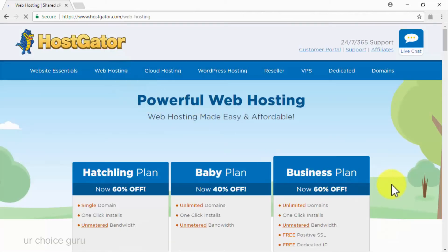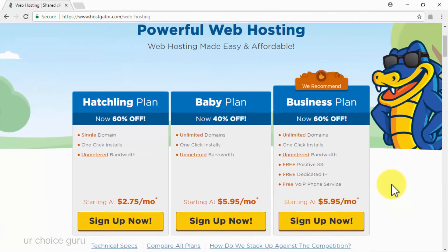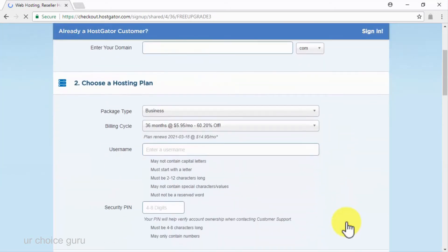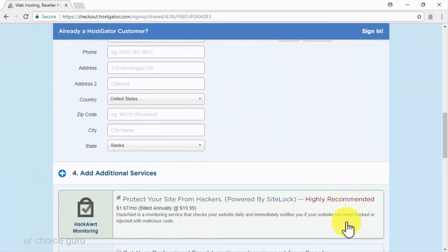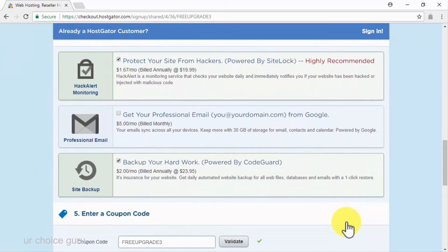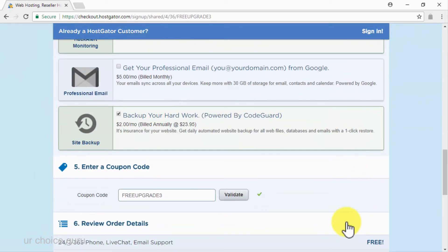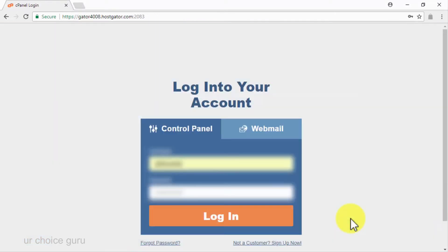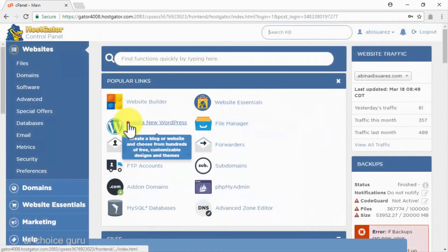We recommend you to select the business plan, as it allows you to install unlimited domains and to easily install WordPress to set up your viral sites. After you buy your domain name as well as your hosting service plan and register your cPanel profile, you will be able to set up your viral website. Start by logging into your cPanel dashboard, look for the popular links section, and click on build a new WordPress site.